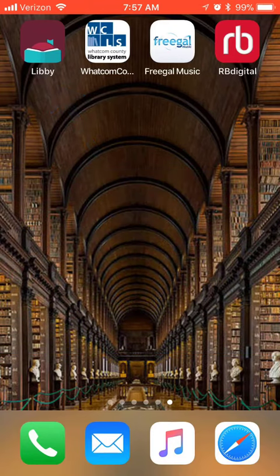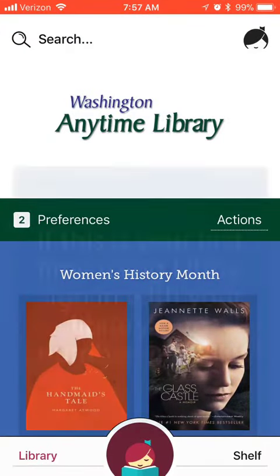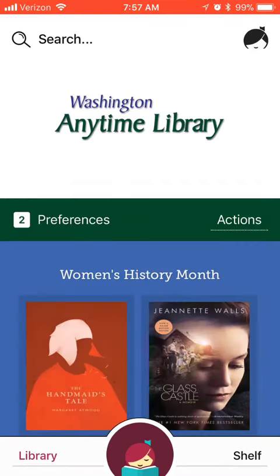Once you've downloaded the app, open it up. If you're new to Libby, you'll be prompted to sign in with your library card number and PIN. We've already done that, so we've been taken to the home page which is called the Washington Anytime Library.